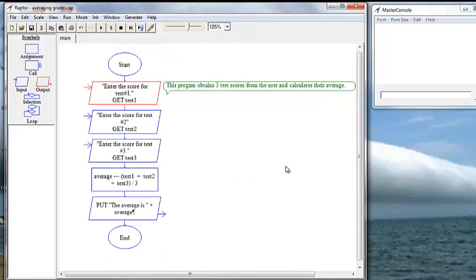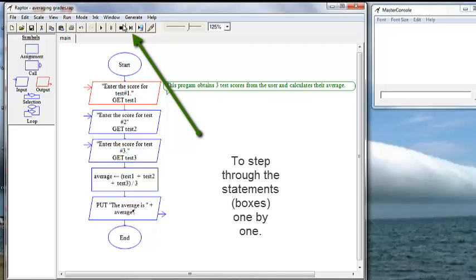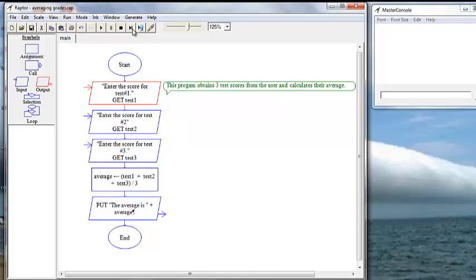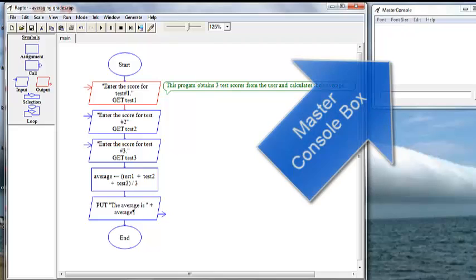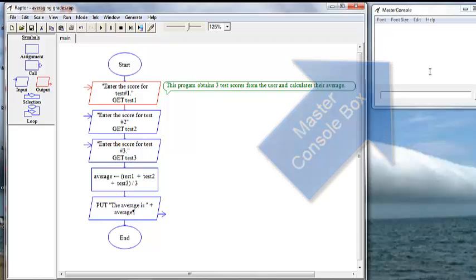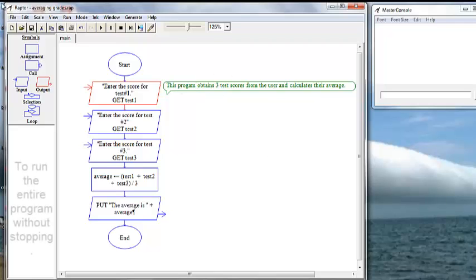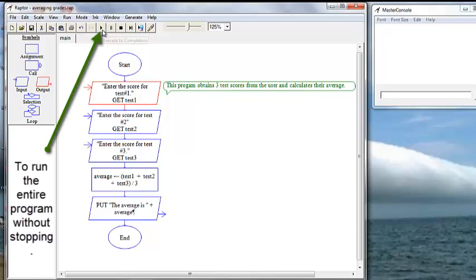Okay, so this is the step program. It will go one symbol at a time, one instruction at a time, and stop after each one. And you can watch over here in the master console box to find out what's going on. If it airs, it will tell you. And if not, you can also look over here at the master console box to make sure it's running right.